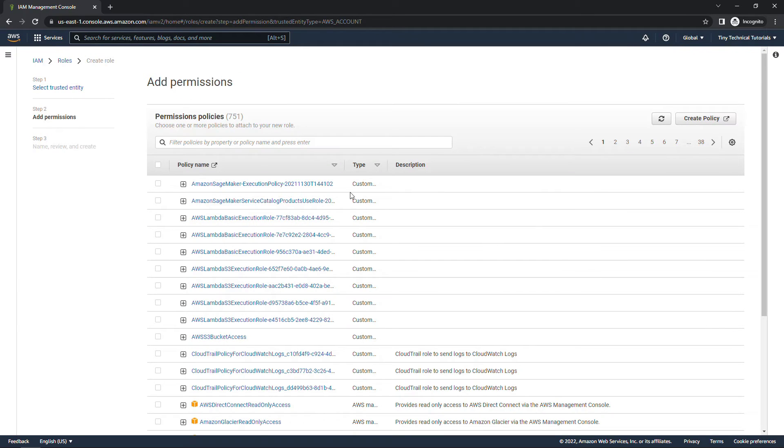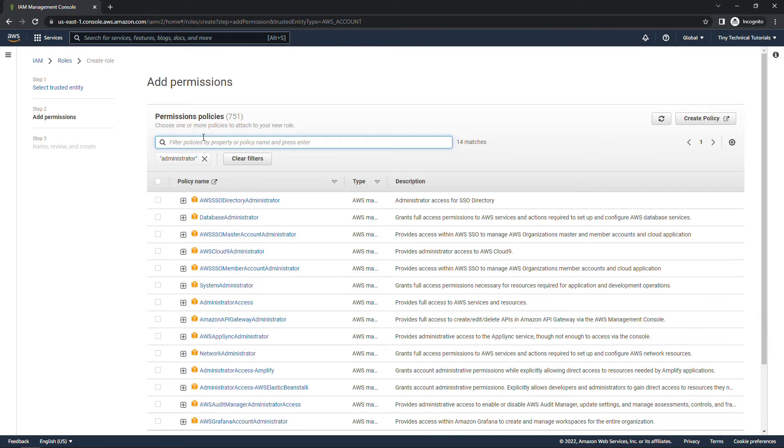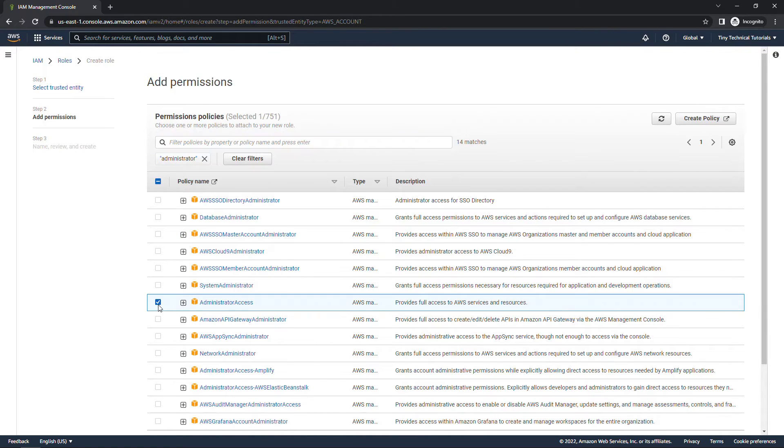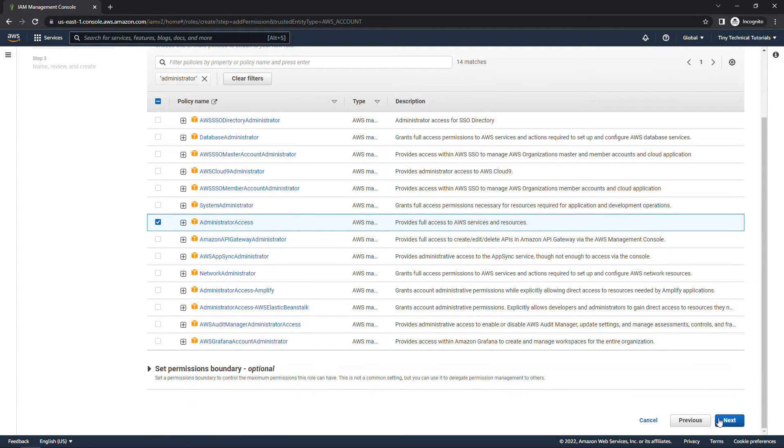This role is going to have administrator access. So we'll just type in administrator, hit enter, and we'll choose this one right here, which basically gives us full access to do whatever we want. And then say next.